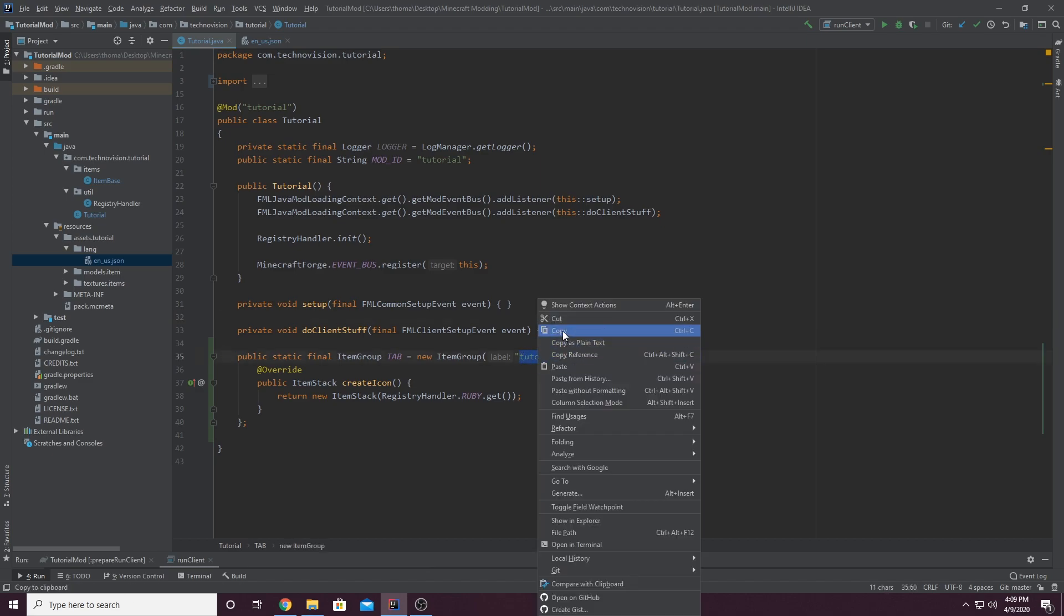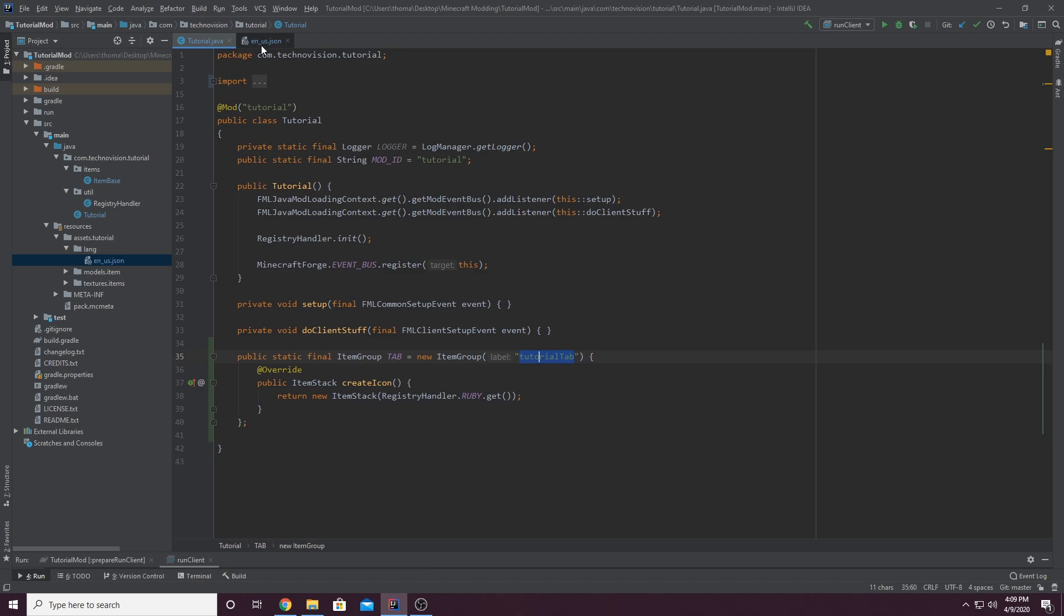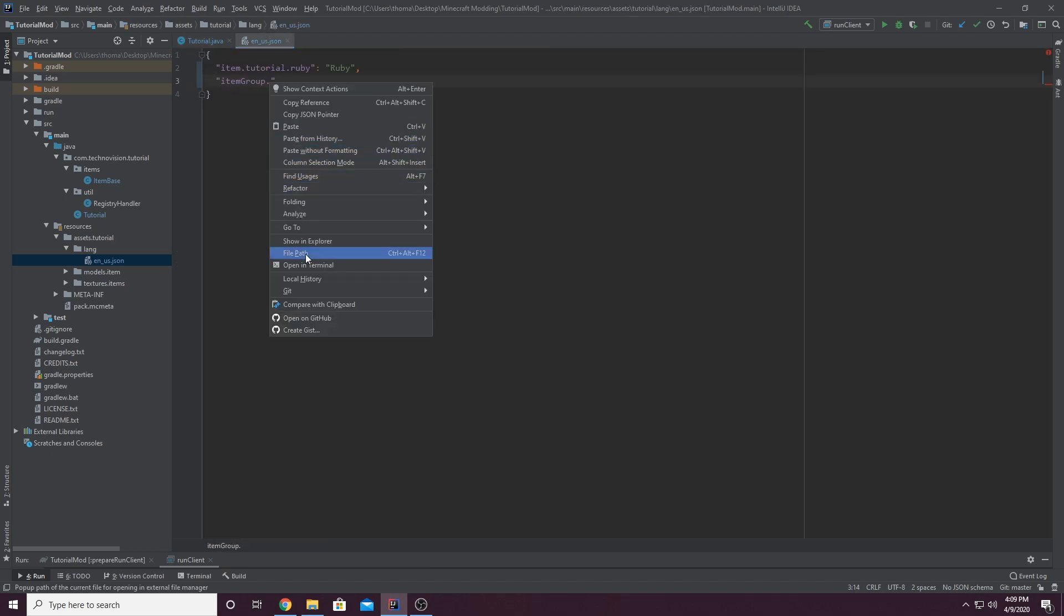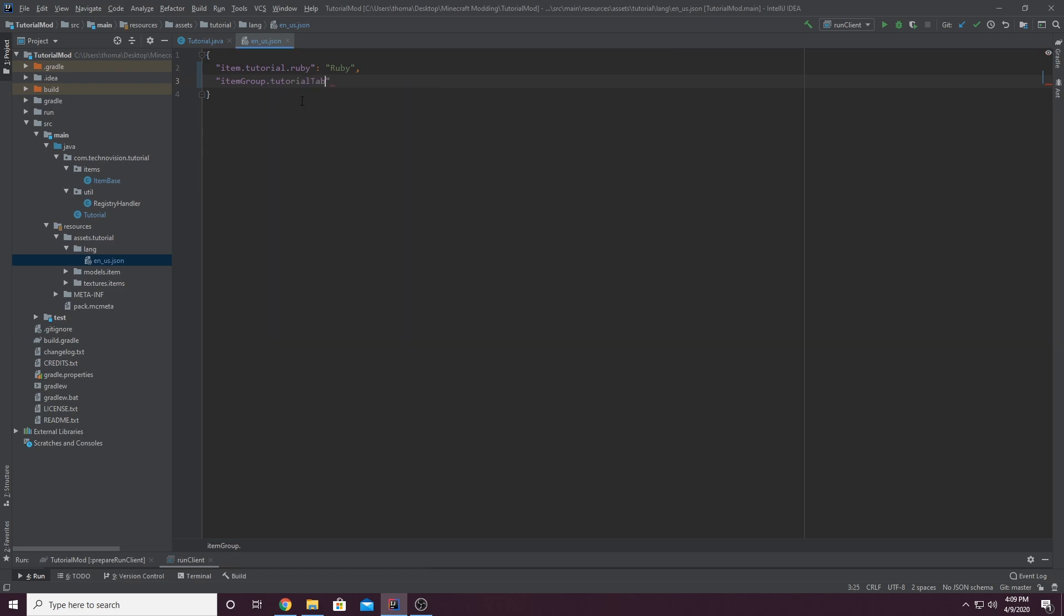Right click, copy, go back to your en underscore us dot json, right click, paste. There we go. So it's going to be item group dot the name of your tab. And just add a colon at the end here and then two quotation marks.